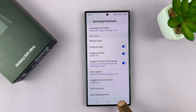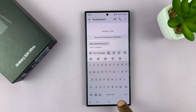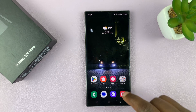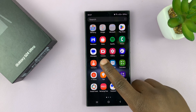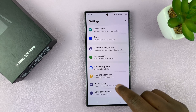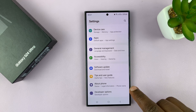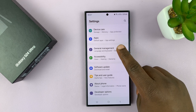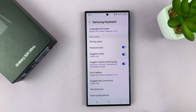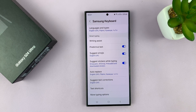Alternatively, you could go to the home screen and then the app screen, find Settings, and under Settings scroll down to General Management, then go to Samsung keyboard settings. Either way, it should land you on the Samsung keyboard settings page.